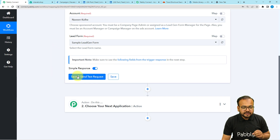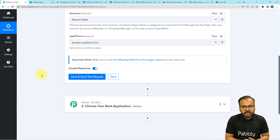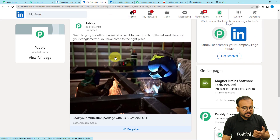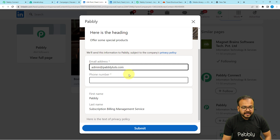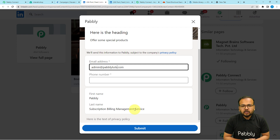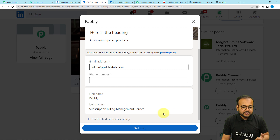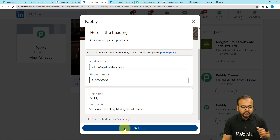After that, click on the save and send test request button and the most recent lead generated from your lead generation form will be fetched in the response section. I'll show you a live demo — I've opened the ad here in this tab. I click on register and the lead generation form opens up. It is showing test details since we are not running live ads; we are using the ads to set up the automation. It is showing a sample customer name as 'Pably', last name as 'Subscription Billing Management Service', a default email address, and I am putting in a random test mobile number, then clicking submit.